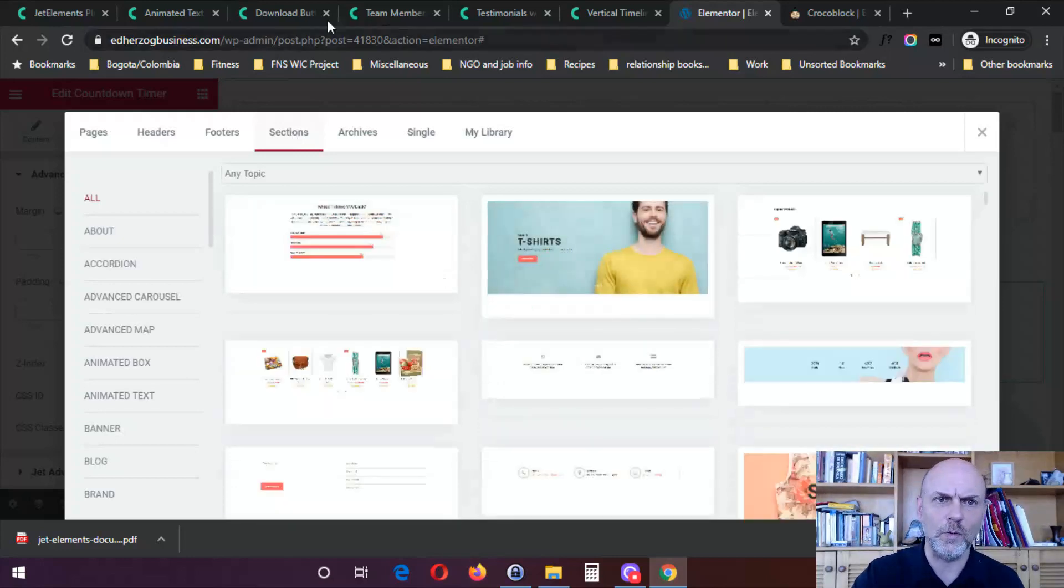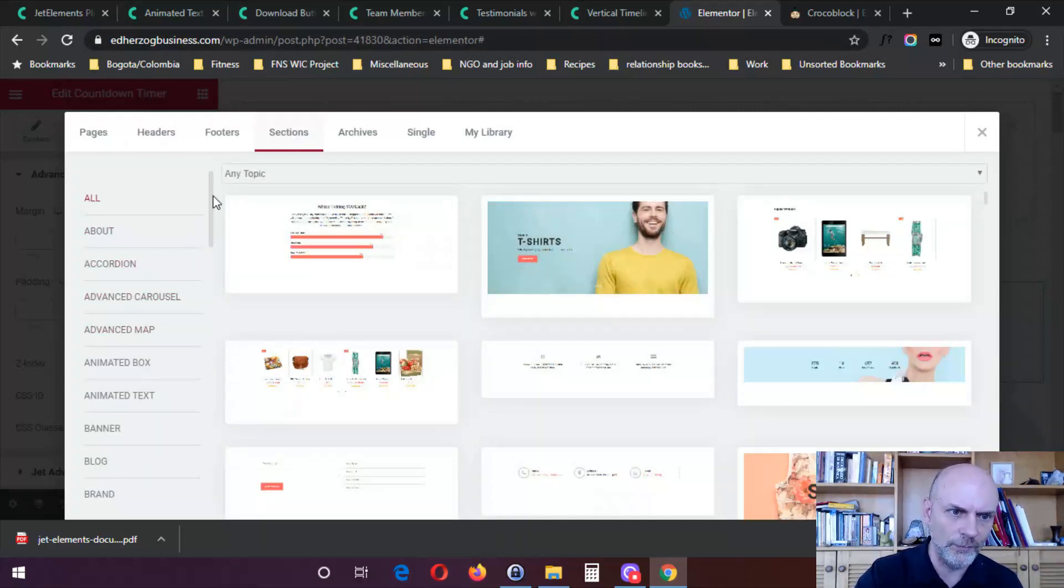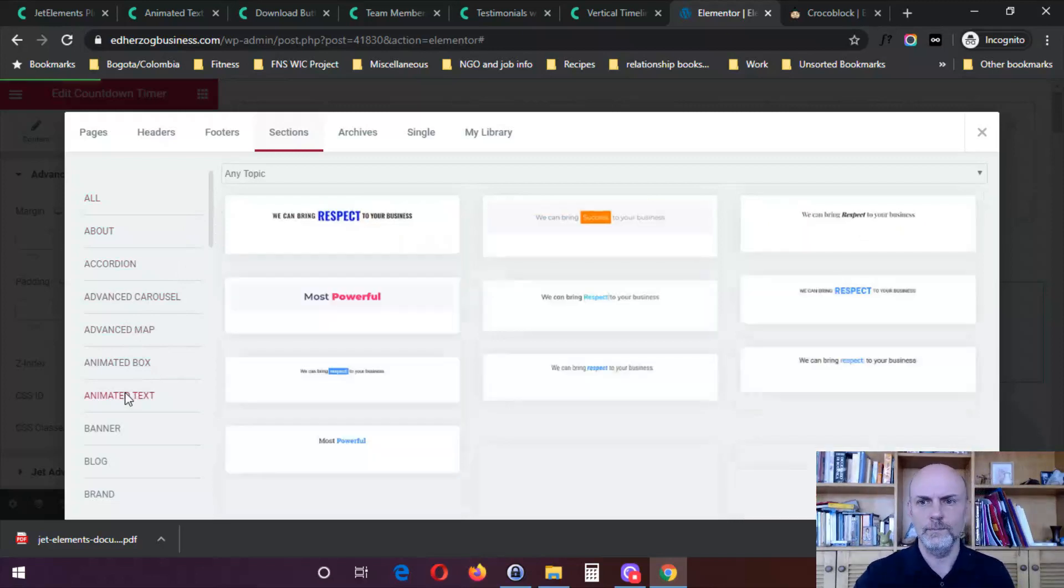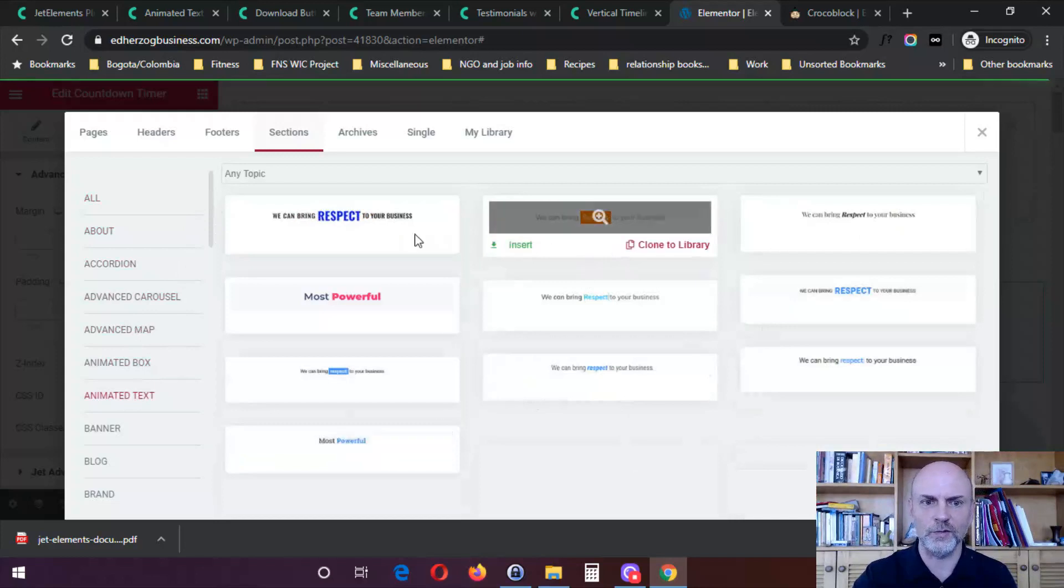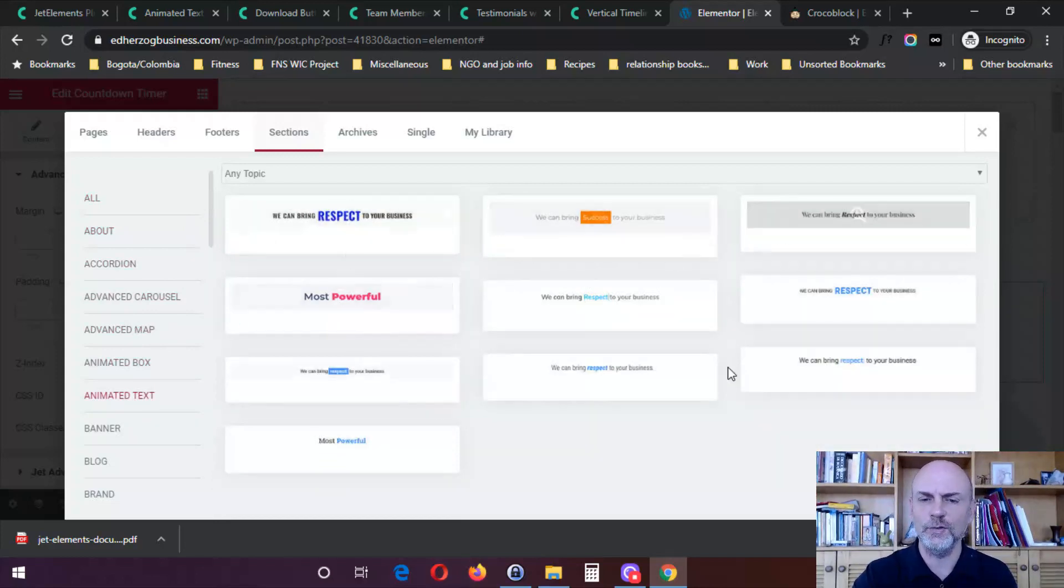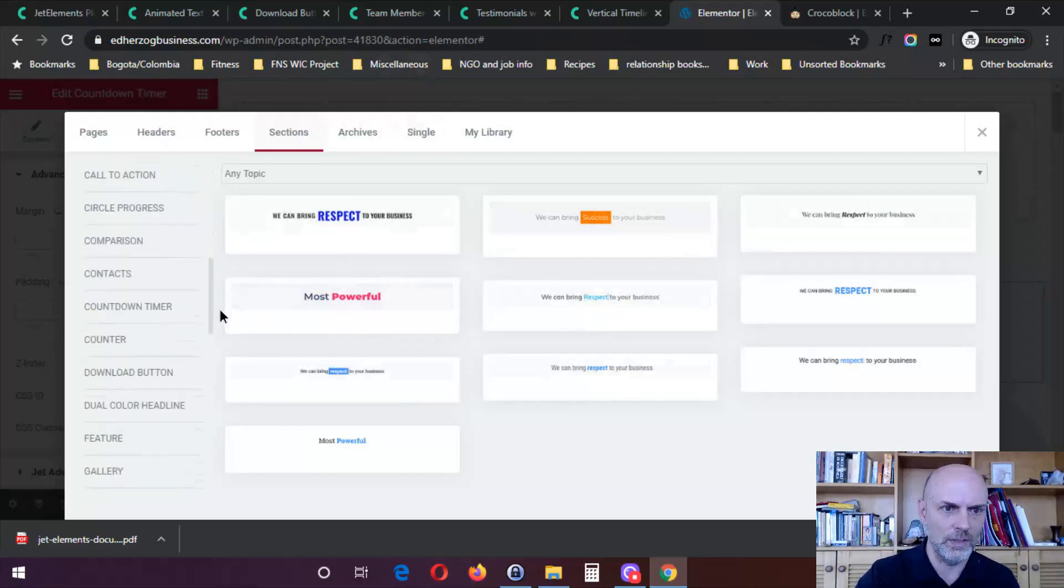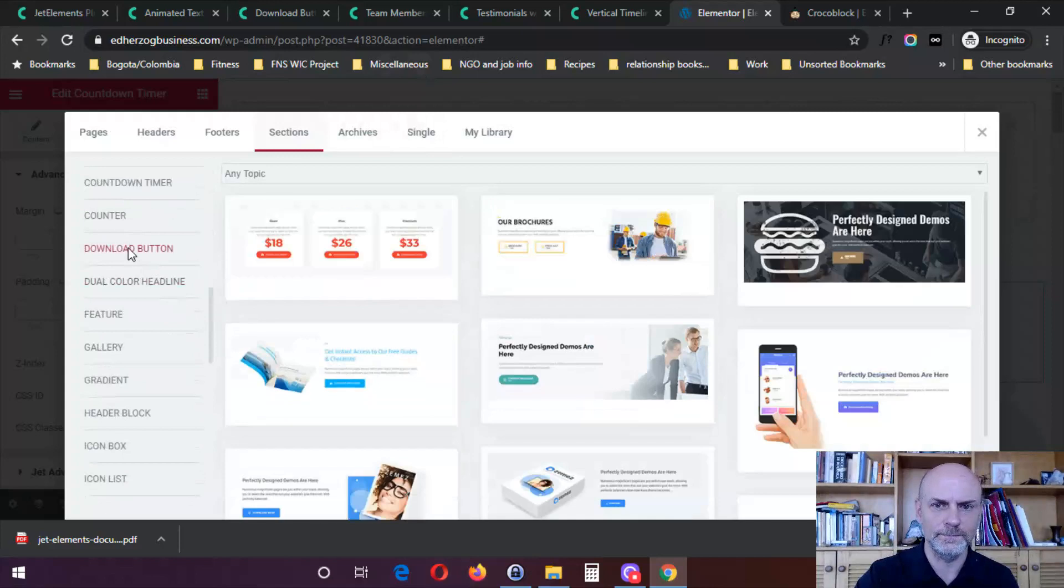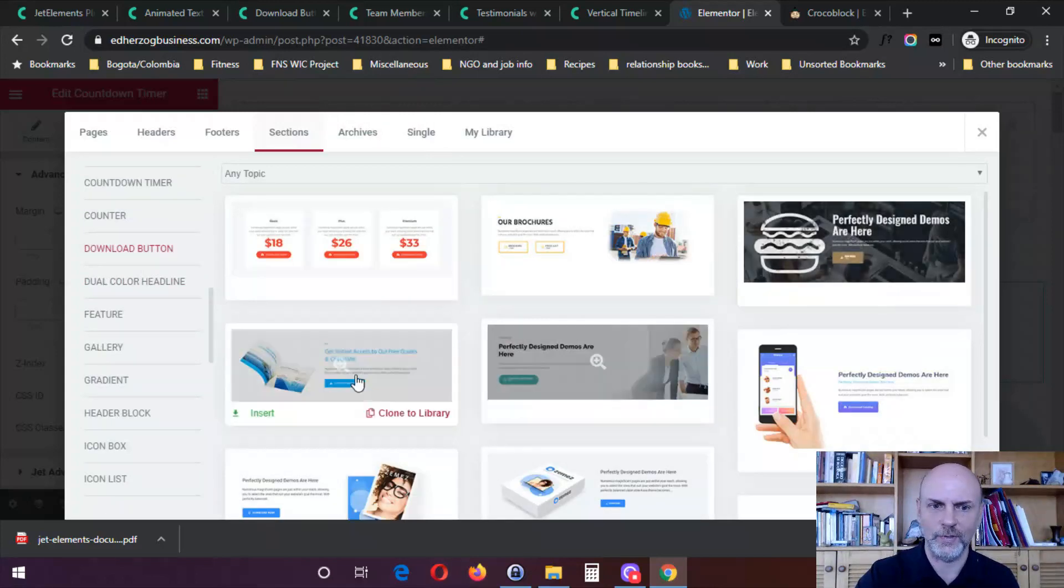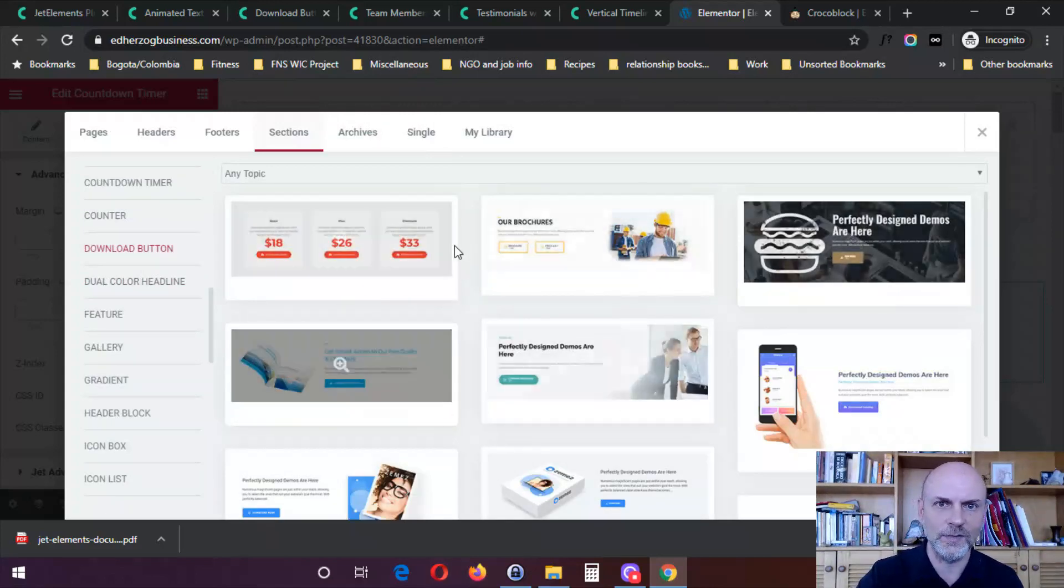Now, they don't seem to have these sections for all the widgets. For example, I don't see one for the vertical timeline, but the other ones I chose here. If we look at Animated Text, click on this here. And you can see they've got several different types of animated text already set up, so you can choose a design you like and then tweak it from there. Same thing, come down here for the download button, and they've got several examples that kind of, here they've got it along with other content.